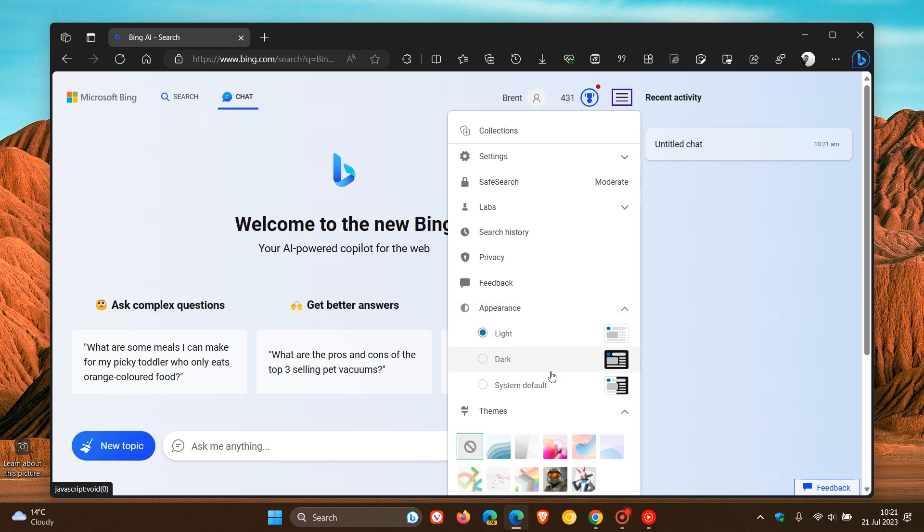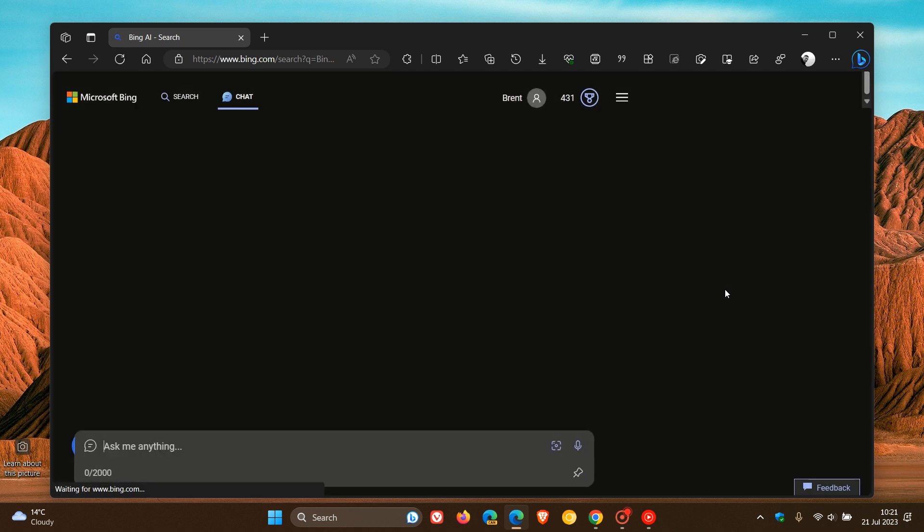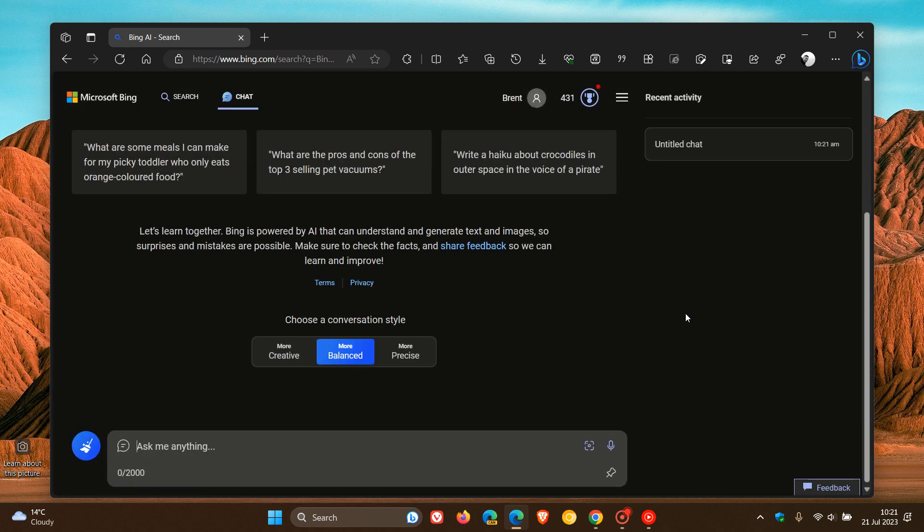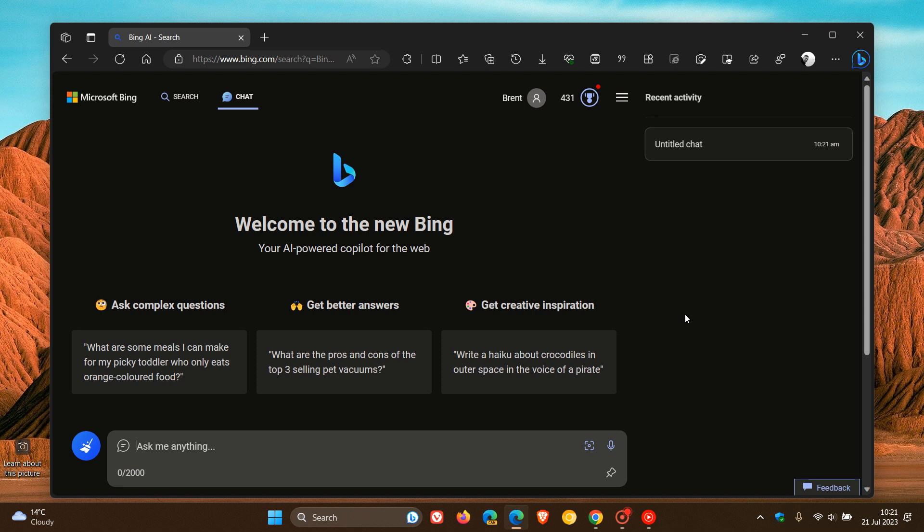And you get light, dark, and system default. And if you want to change that to dark, you just click the appropriate option. And there we go, dark mode now finally available in the new Bing chat.